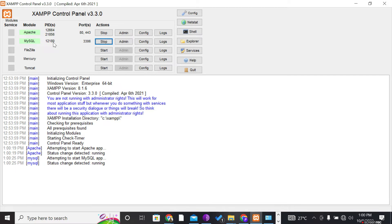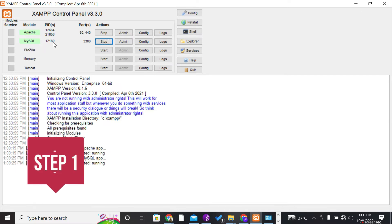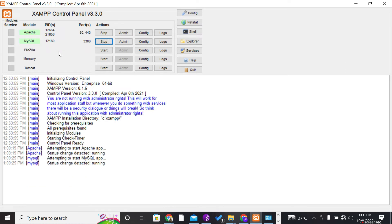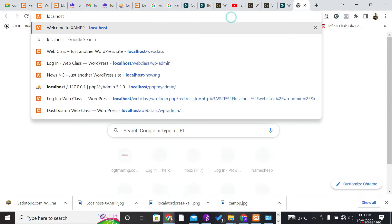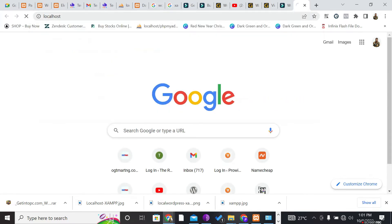The very first step is to create a database for our website. Any website basically needs a database — a sort of storage on our local system. As long as those two modules are running, you can open your browser and type 'localhost' in the address bar and press Enter.